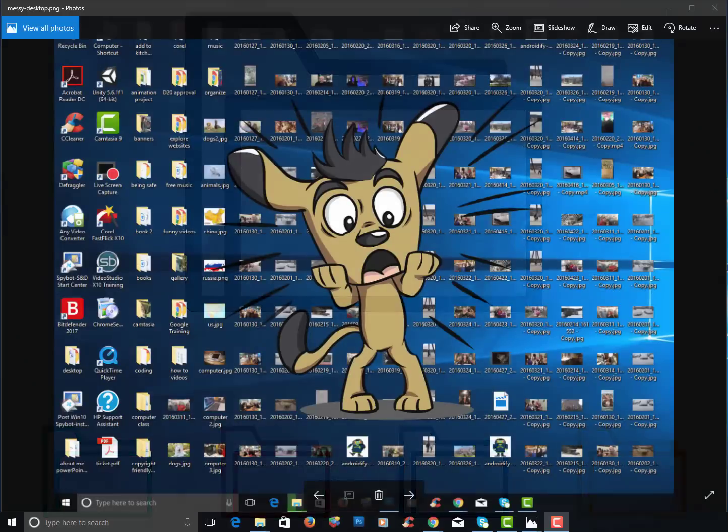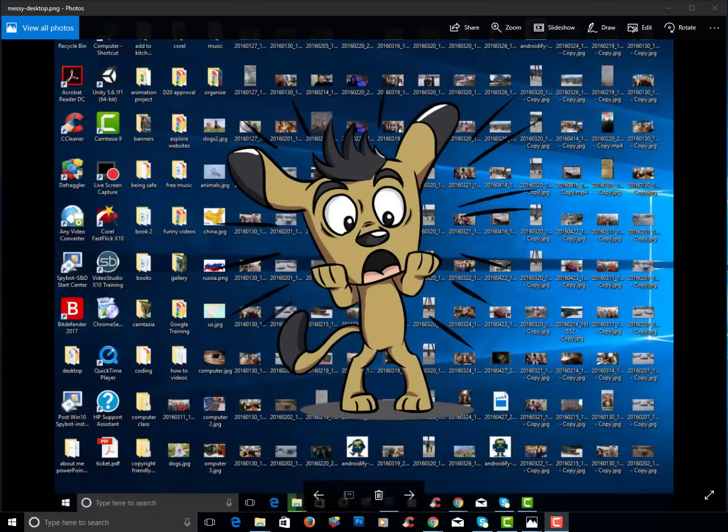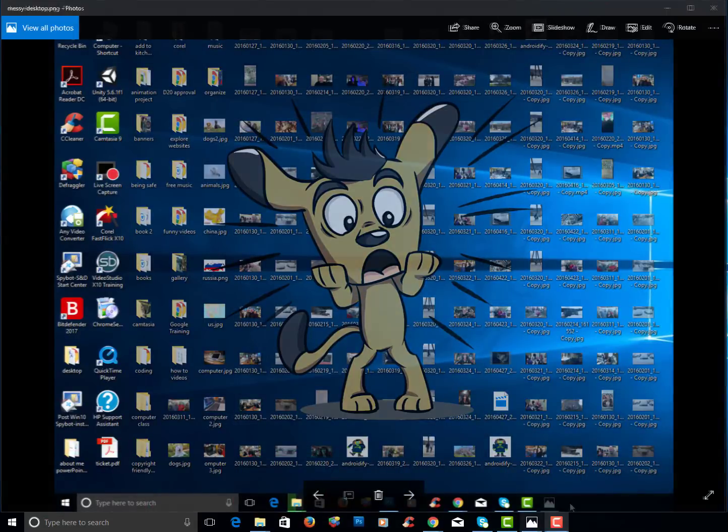Welcome to the file management activity. This lesson will focus on being organized on your computer. What you don't want is a desktop that looks like this.